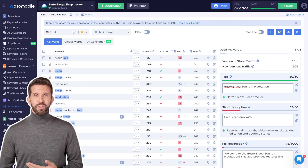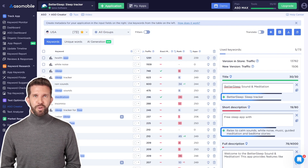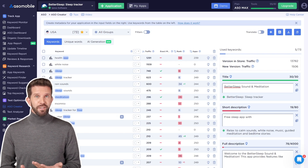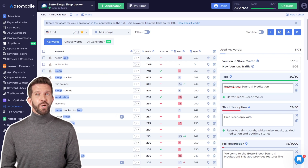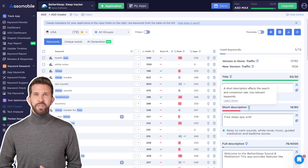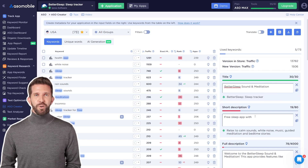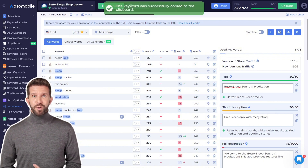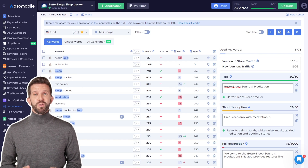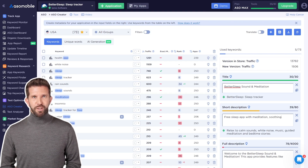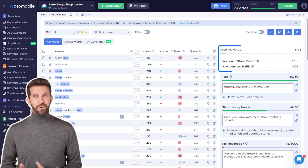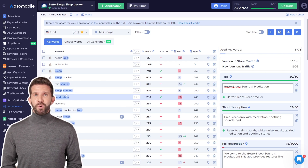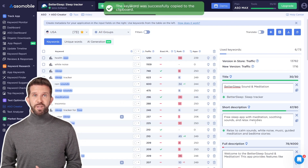Just below the title and short description fields, you'll find the current version of your app from the store, so you can easily compare it with the new version you're working on. Each field also has a small light bulb icon — click it to see useful tips and best practices. Once your title is done, move on to the short description. Your goal here is to describe the app clearly and briefly while including a few strong keywords. As you work, you'll see a progress bar tracking how many of your keywords have been used and how much traffic they carry.